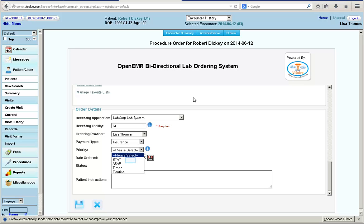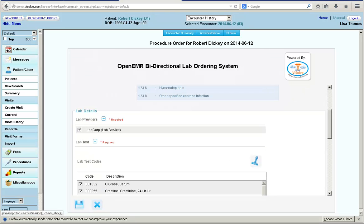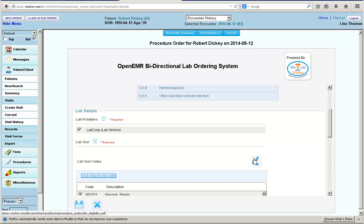Dr. Lisa selects the priority for the lab order from the drop-down. Then she enters any patient instructions, and before saving the lab order, she needs to check for Advanced Beneficiary Notice eligibility to see if the patient's insurance would pay for the tests ordered or not.